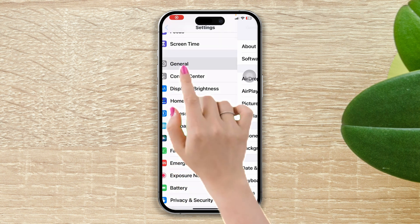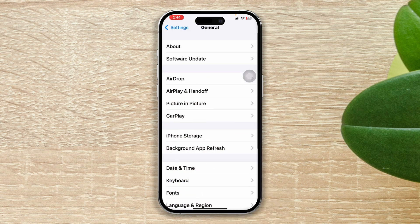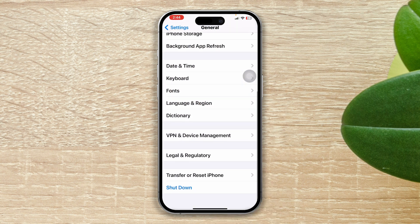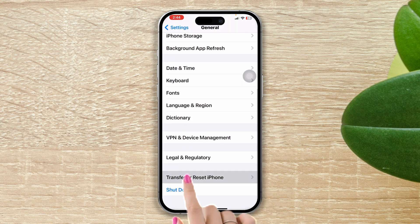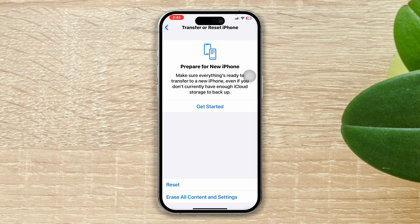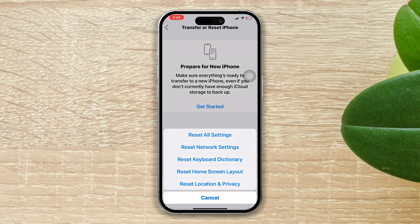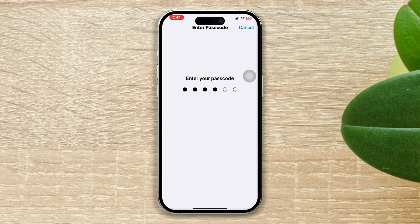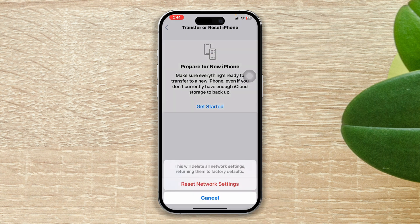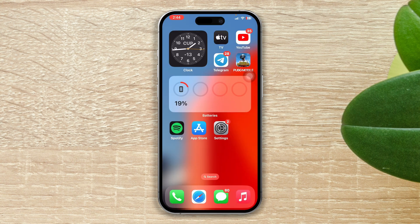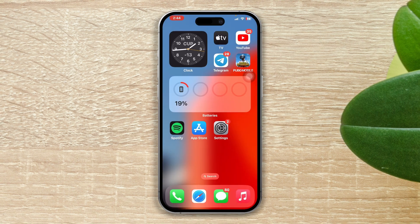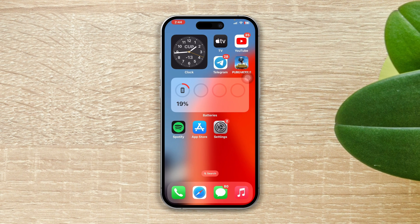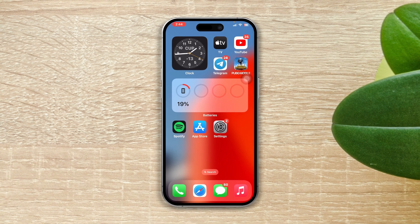Solution 4: Reset the network settings. Open Settings, scroll down, tap General, scroll down, tap Transfer or Reset iPhone, tap Reset, then tap Reset Network Settings, and tap Reset Network Settings again. After that, check your issue. Hopefully one of these methods will fix the cellular issues detected error on your iPhone.